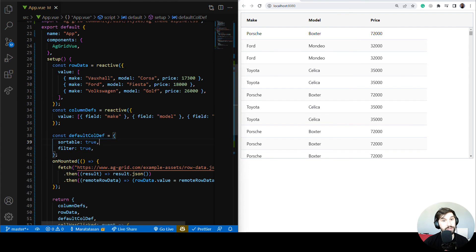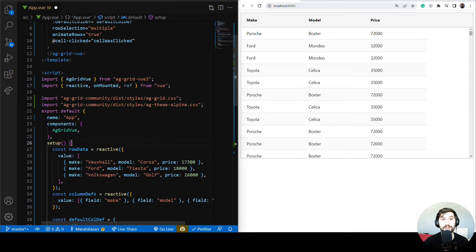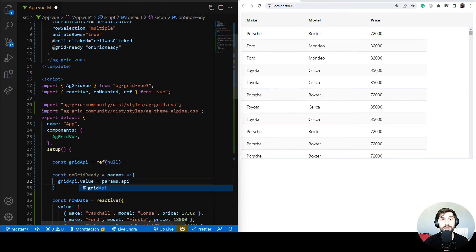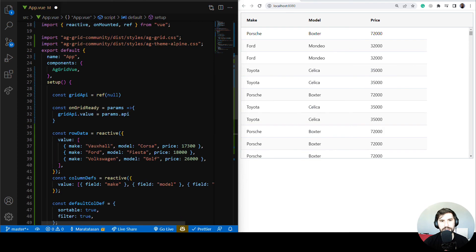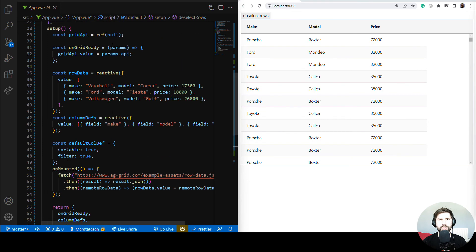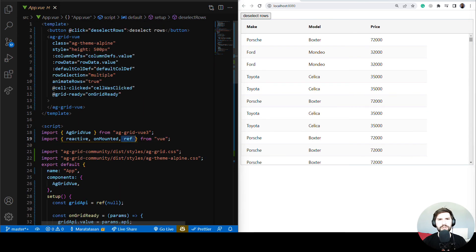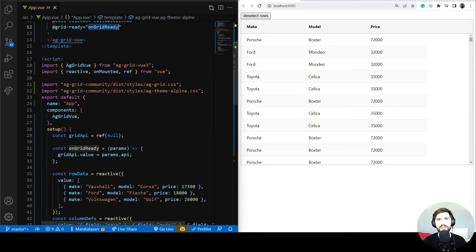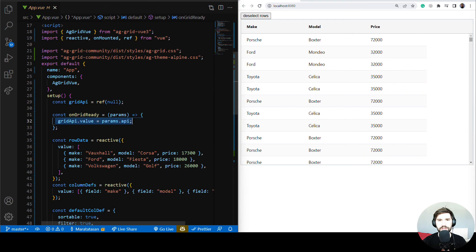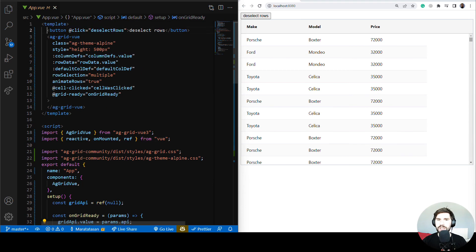There's one more thing I want to show you: how to use the grid API. First, let's import Vue ref, declare the grid API variable, add the onGridReady event, and save the API to a Vue ref inside the grid ready event handler. We bound the onGridReady event to the handler, declared the handler in setup, and once the event fires we save the API from the received parameters.